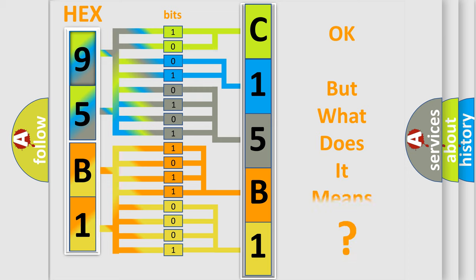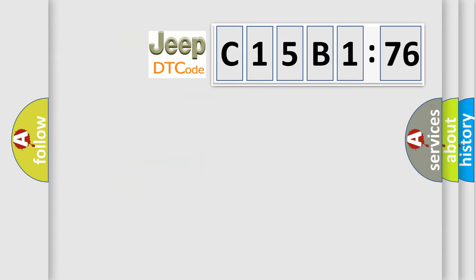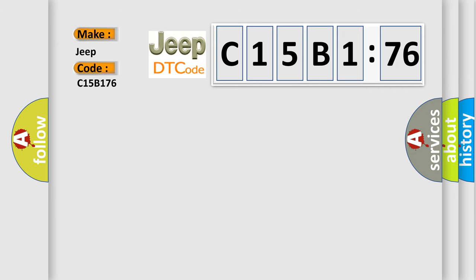The number itself does not make sense to us if we cannot assign information about what it actually expresses. So, what does the diagnostic trouble code C15B176 interpret specifically for Jeep car manufacturers?